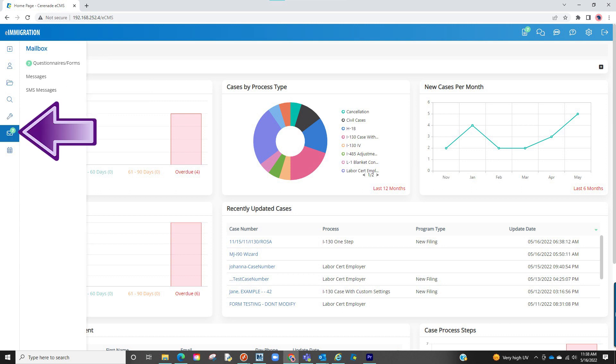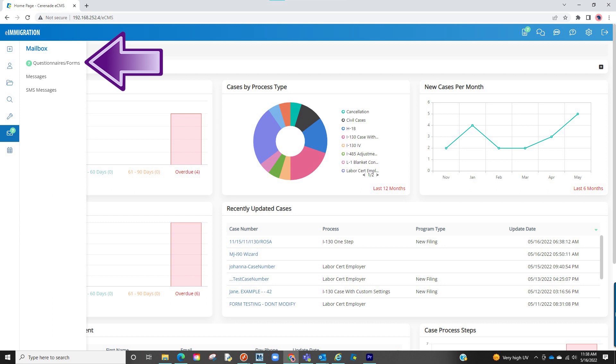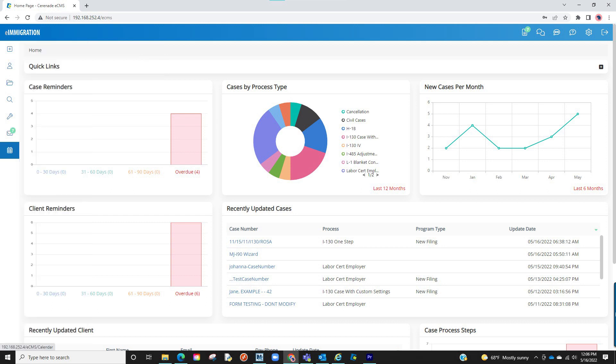You will also see your mailbox here where questionnaires and intake forms were submitted, where you can go in and accept. And lastly, a link that will take you into your calendar.